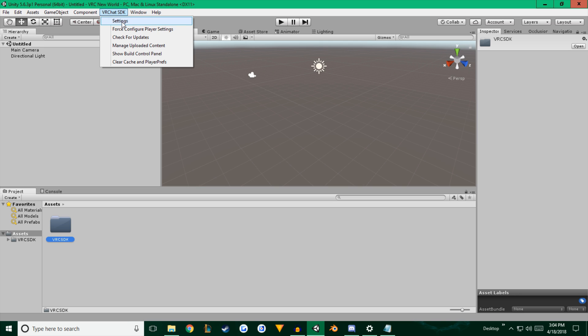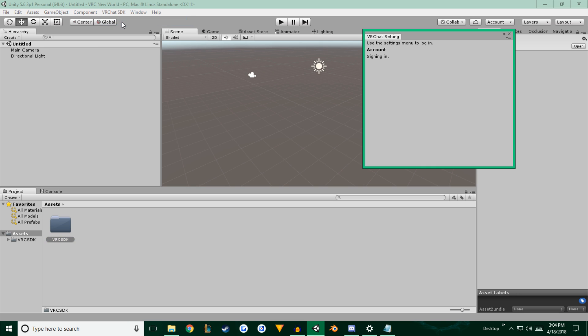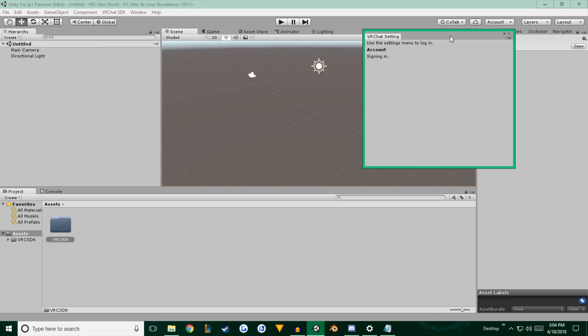So first thing you're going to want to do is go to the settings menu, and it will ask you to sign in, which I'm already logged in, so it's signing me in. And if you don't have an account already with VRChat, you're going to have to go to the VRChat website, which I'll also provide a link for. And you're going to have to create an account. Then click log in, and type in your username and password for VRChat, and you should be good to go.